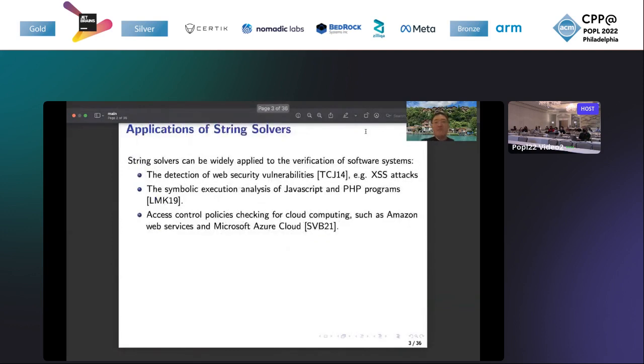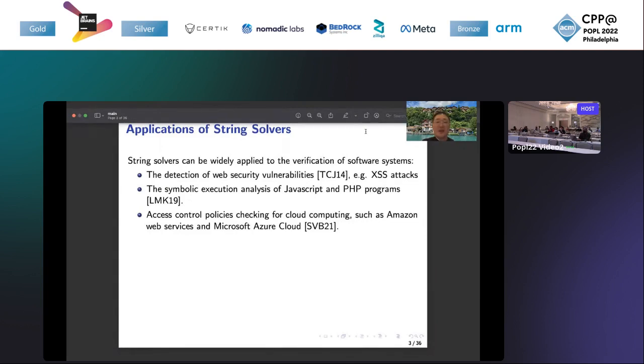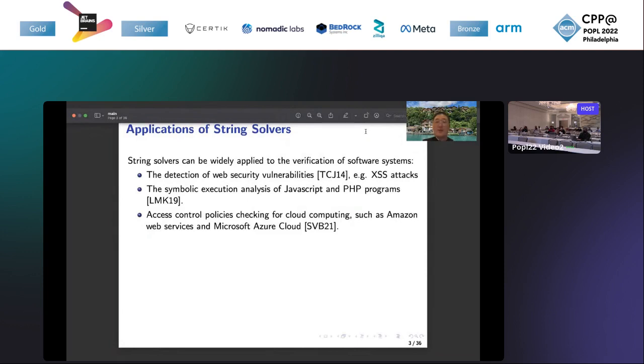String solvers have been widely used in the verification of software systems. For example, they have been used in the detection of web security vulnerabilities such as cross-site scripting attacks. They can also be used in the symbolic execution analysis of JavaScript and PHP programs because JavaScript and PHP have a lot of string operations. Moreover, we can also use string solvers for access control policy checking in cloud computing, for example, Amazon Web Service and Microsoft Cloud.